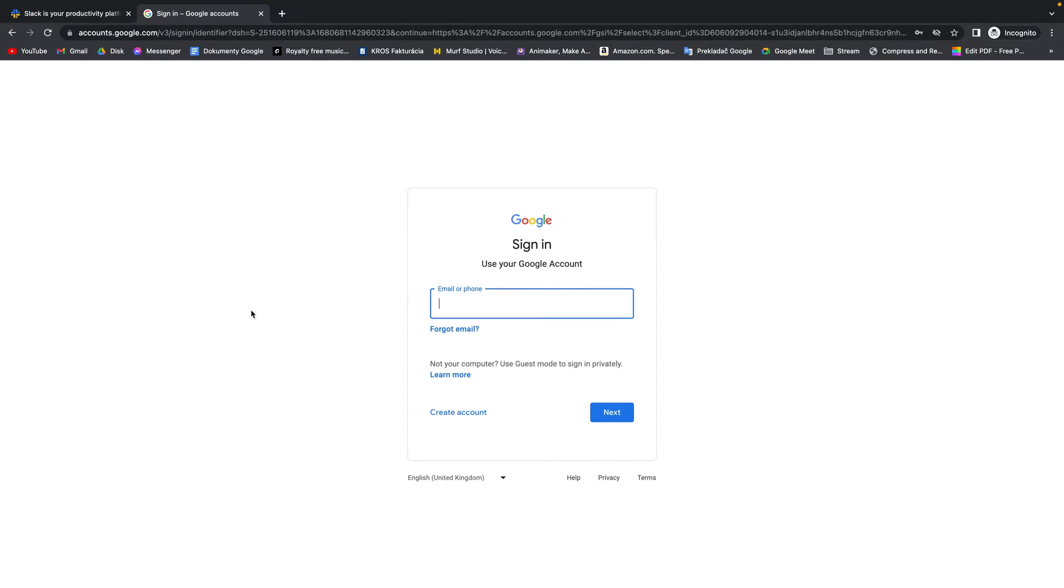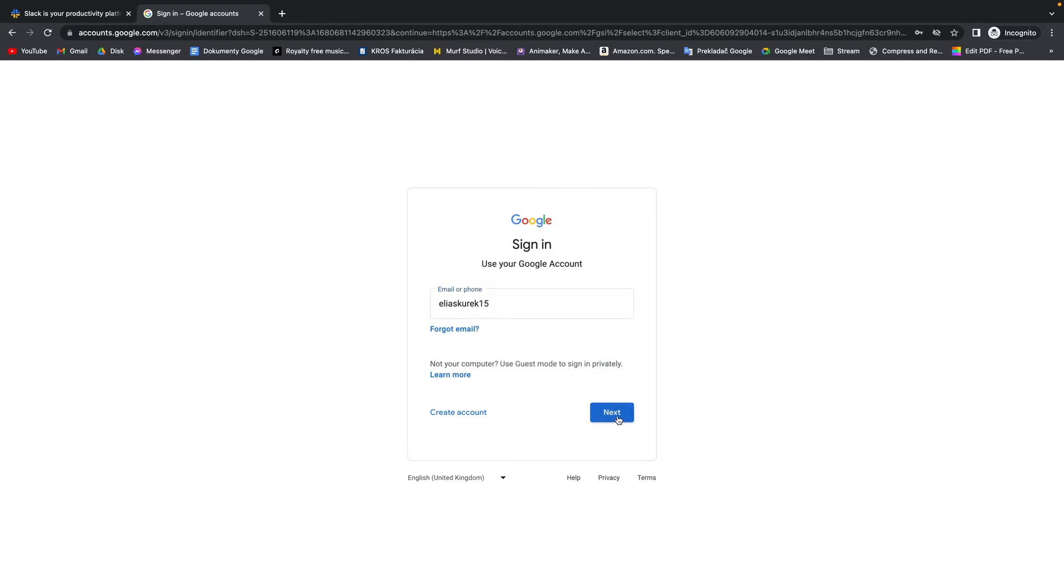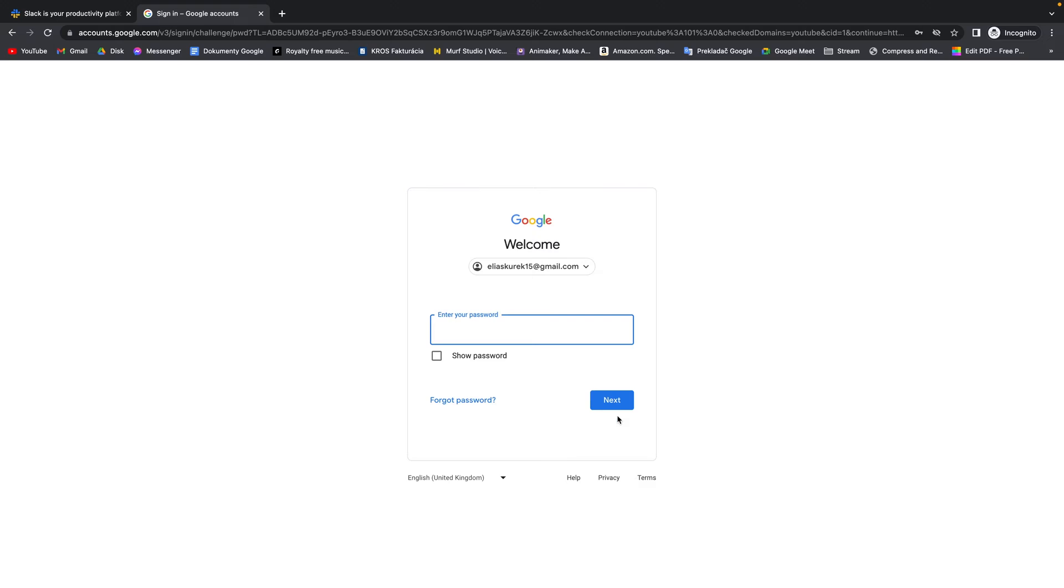Then fill out your email right here and click on next. Enter your Google password and then click on next.